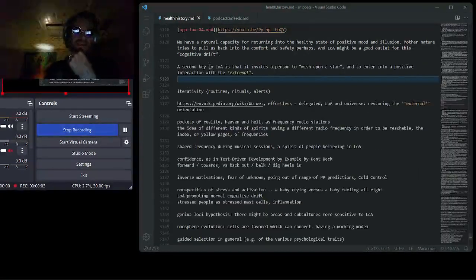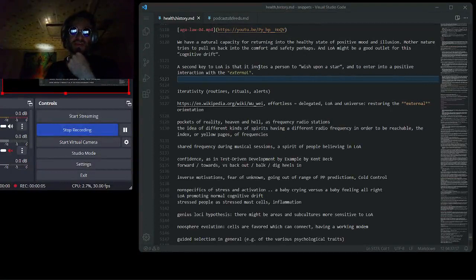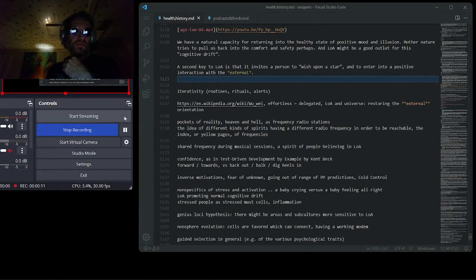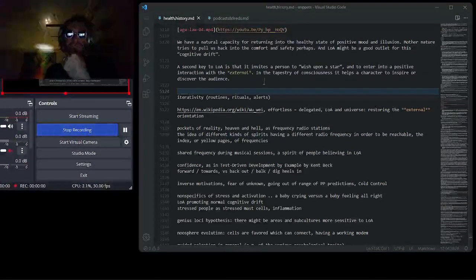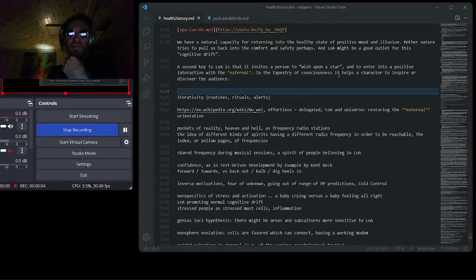But it invites a person to share his wish out and to trust that something will return from the outside. Something positive will return from the outside. So, it fosters this relationship with the external. The second key to law of attraction is that it invites a person to wish upon a star and to enter into a positive interaction with the external. In the tapestry of consciousness, it helps the character to inspire or discover the audience.